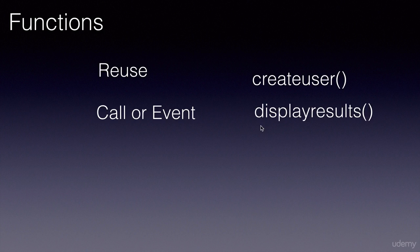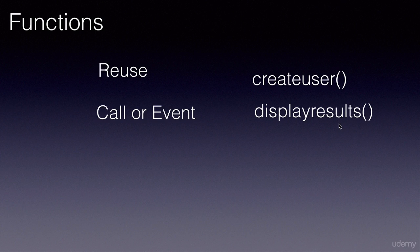Another example is displayResults. If you want to display the results at multiple places in our application, we'll code it in one place, and then we can reuse it wherever we want by simply invoking that function.